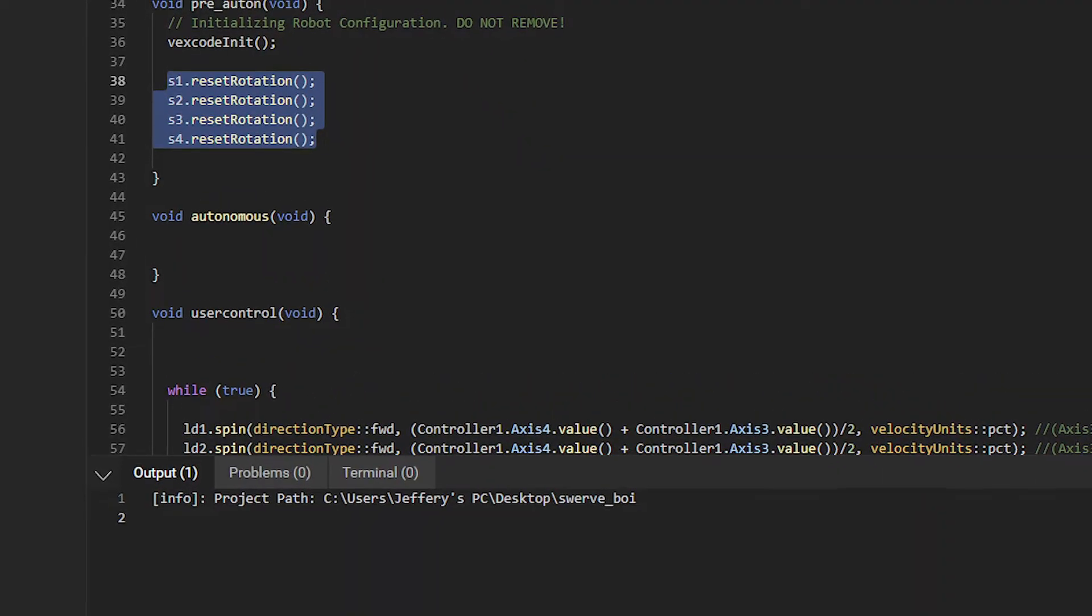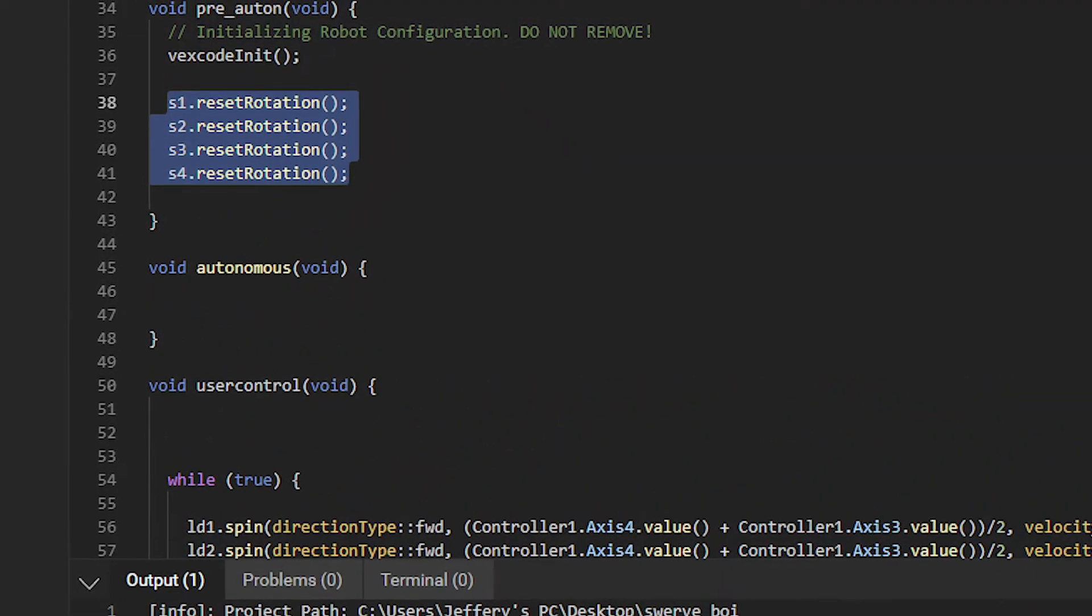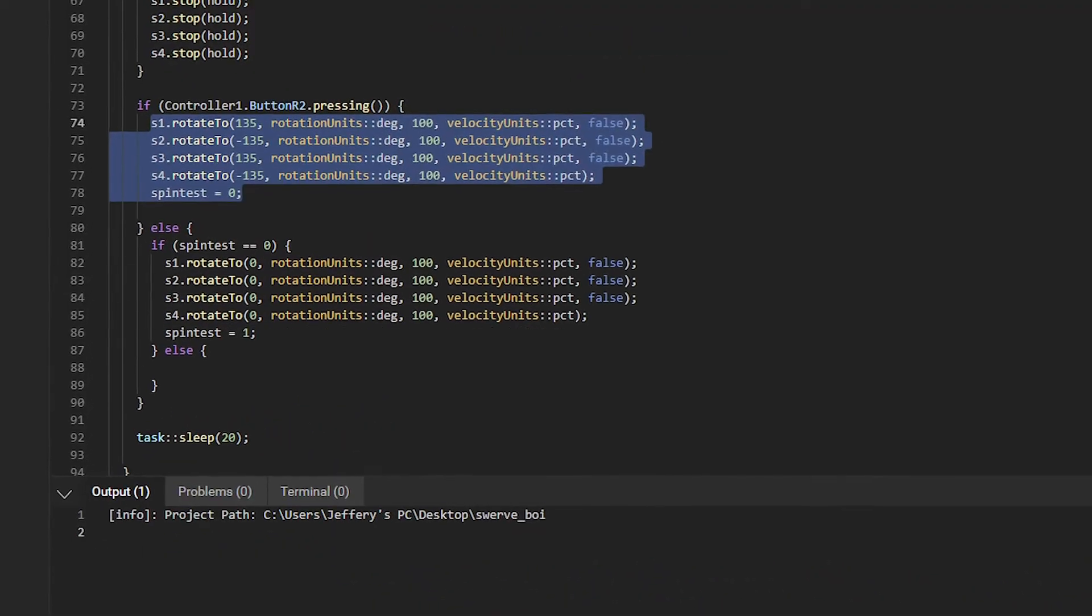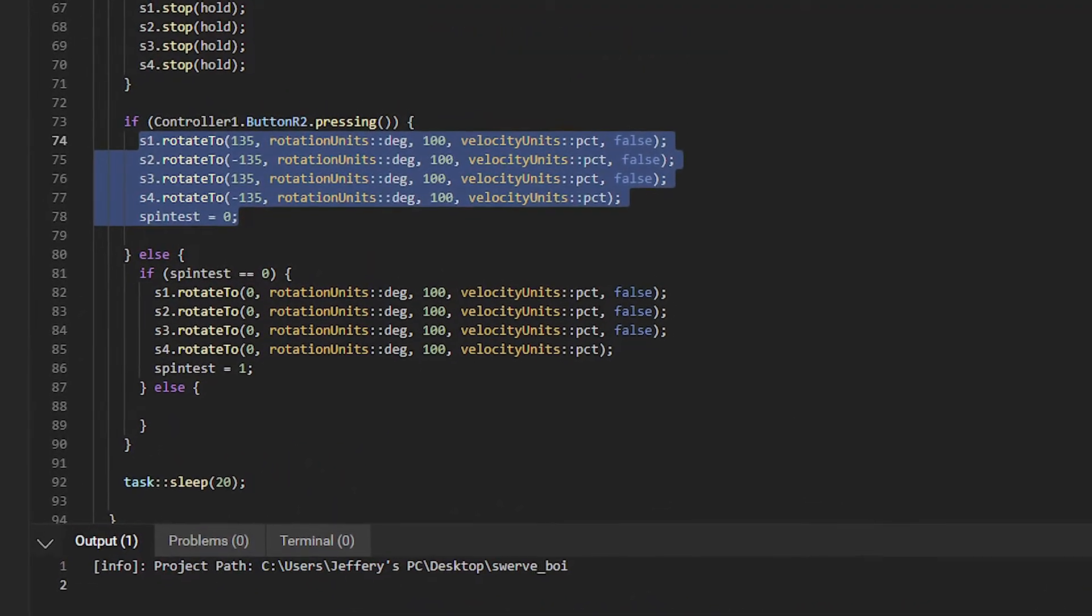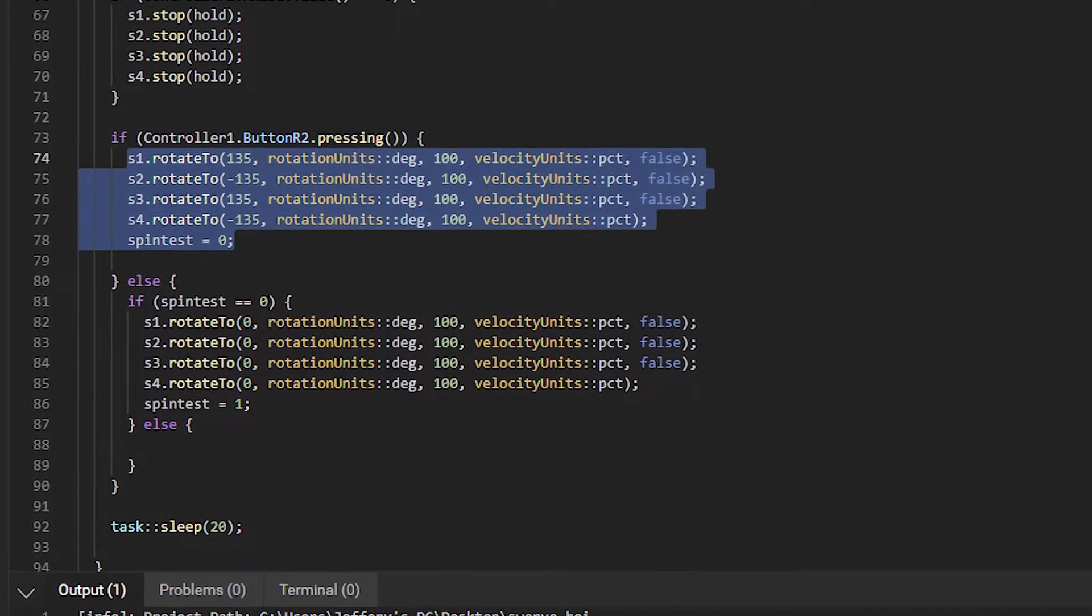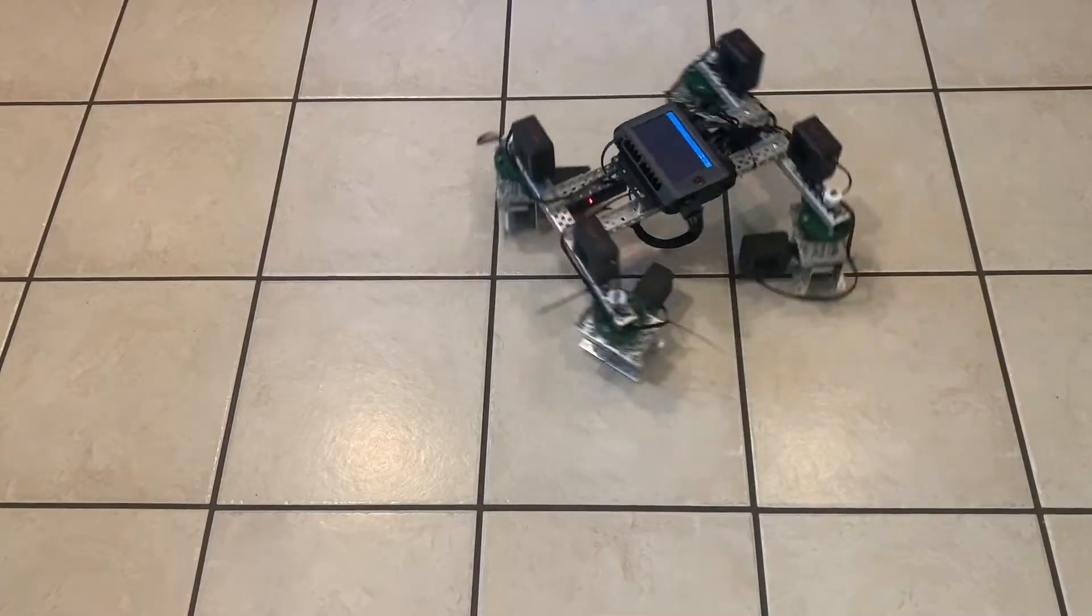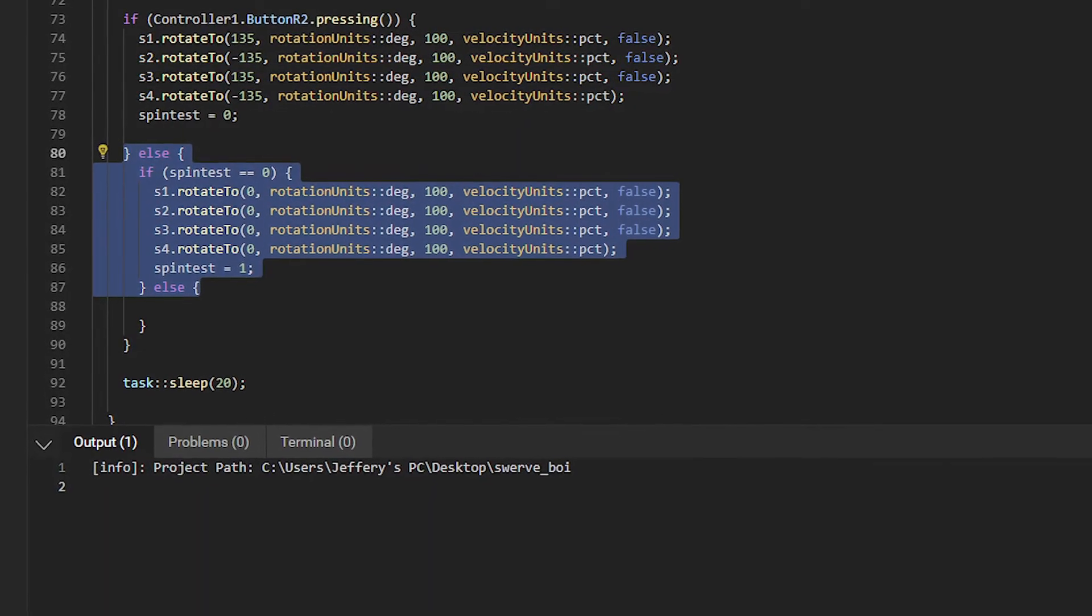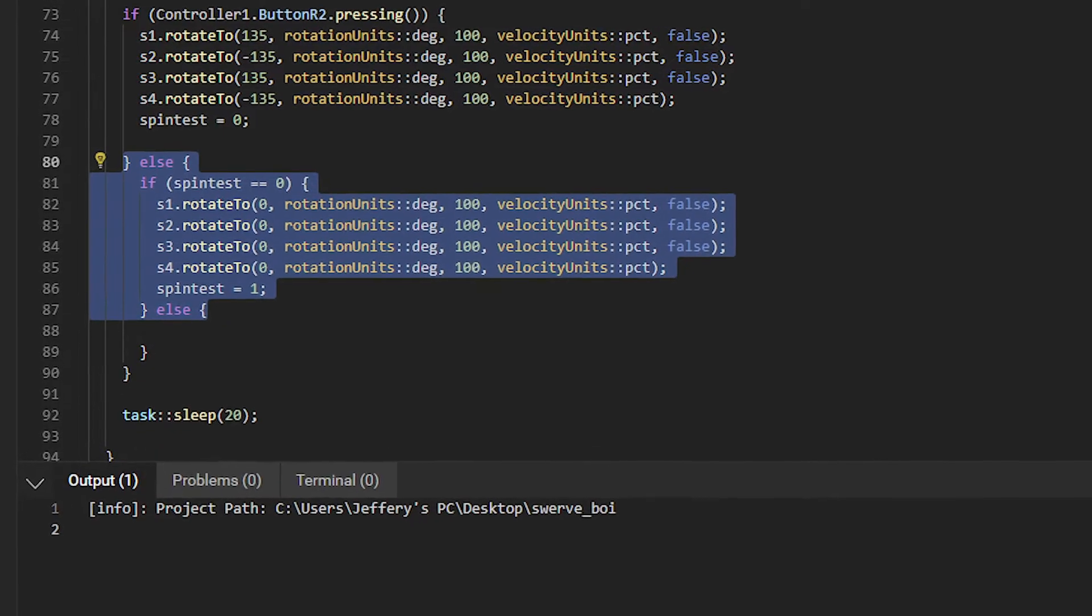Basically at the beginning of the code, before anything else we zero out the motor encoders, which ensures that forward will be zero on the encoders. And we can then use the built in encoders to change the motor position. We then read a button, which sets the motor position to 135 degrees. This ends up being roughly 45 degrees on the wheels, thanks to the gear reduction. It also sets the spin test variable to zero, which ensures that the next bit of code will be run.